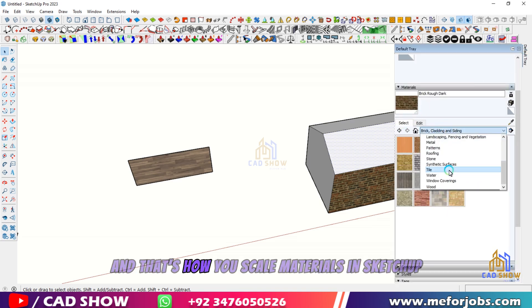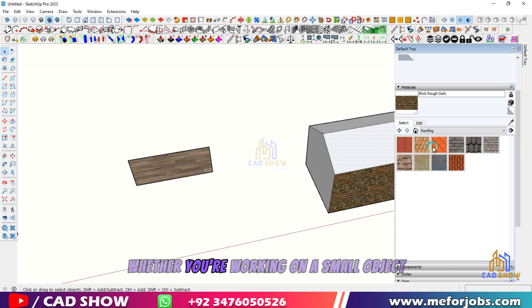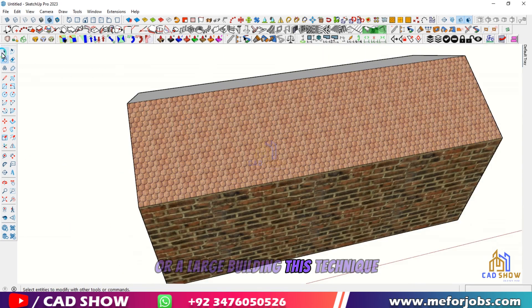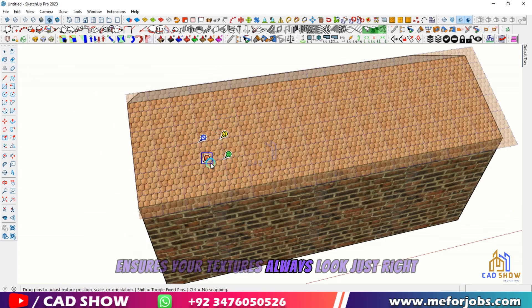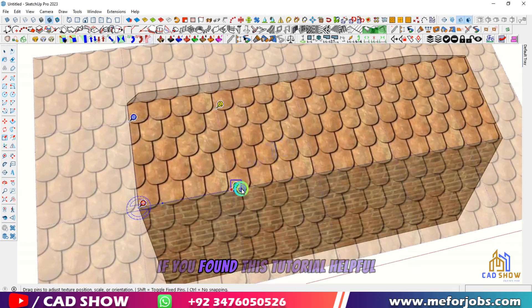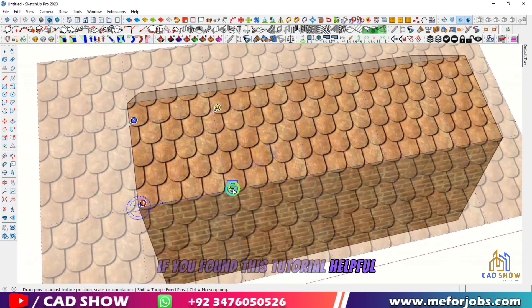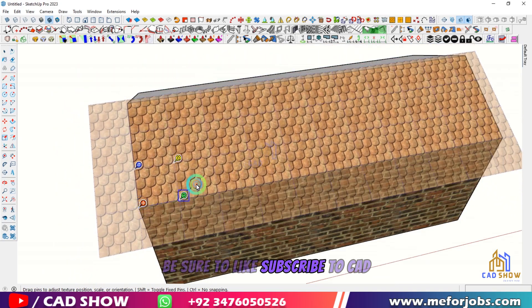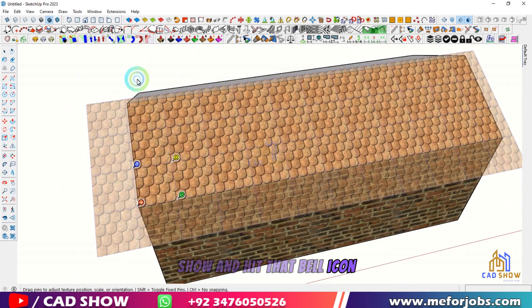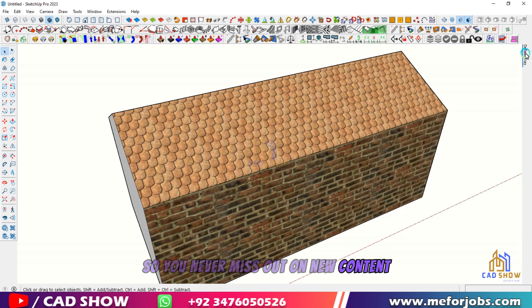And that's how you scale materials in SketchUp. Whether you're working on a small object or a large building, this technique ensures your textures always look just right. If you found this tutorial helpful, be sure to like, subscribe to CAD Show, and hit that bell icon so you never miss out on new content.